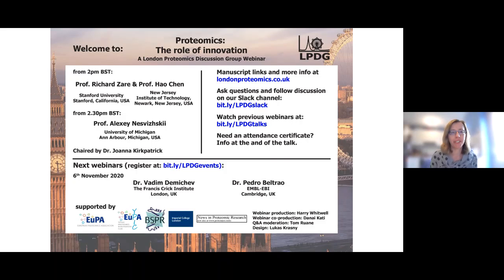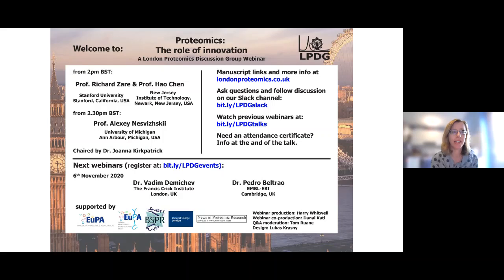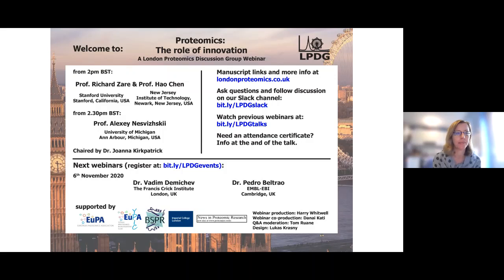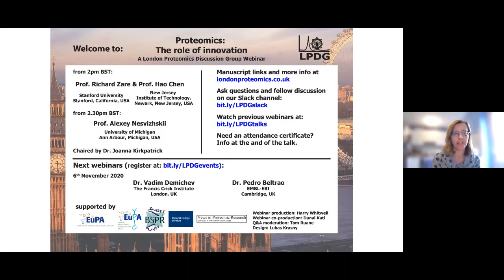Hello everyone and welcome to today's webinar in our proteomics series, where we're joined by two speakers, Professor Richard Zare and Professor Alexei Novitsky, who will be talking about their latest developments in both sample preparation and data analysis. I have just a few housekeeping points to go over before handing over to the first of today's speakers.